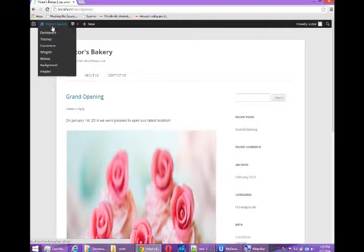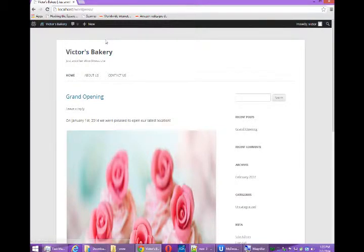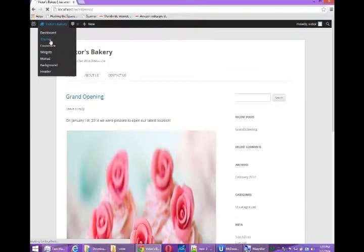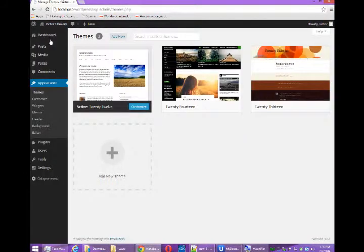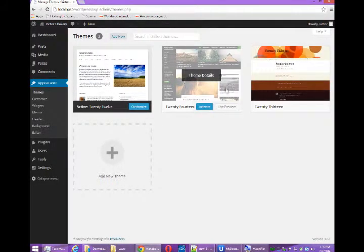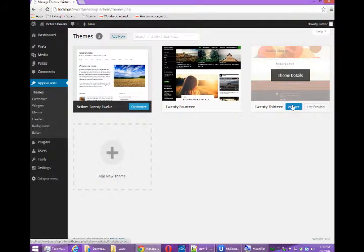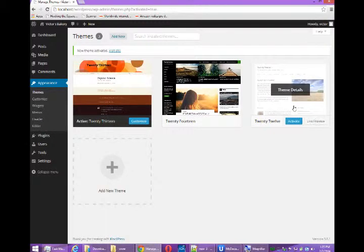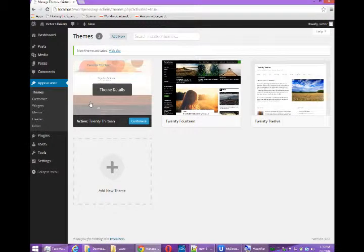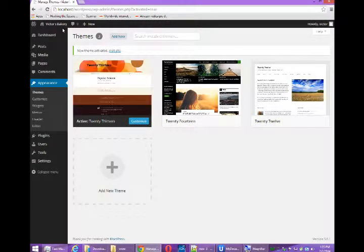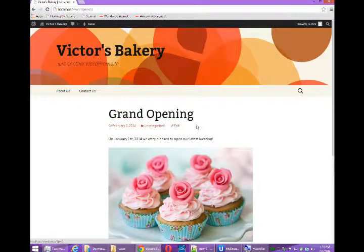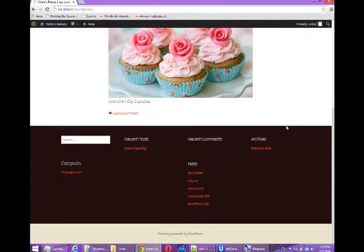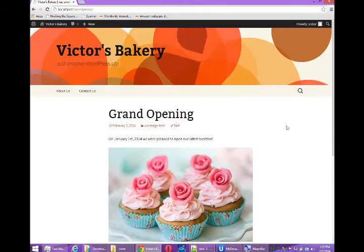That was nice, but I'd like another theme. So I can shortcut hover over and go directly to themes. I'll try the 2013 theme. Simply hover over and select to activate, and it's active. Visit site. There's my site there. I like that a little bit better.